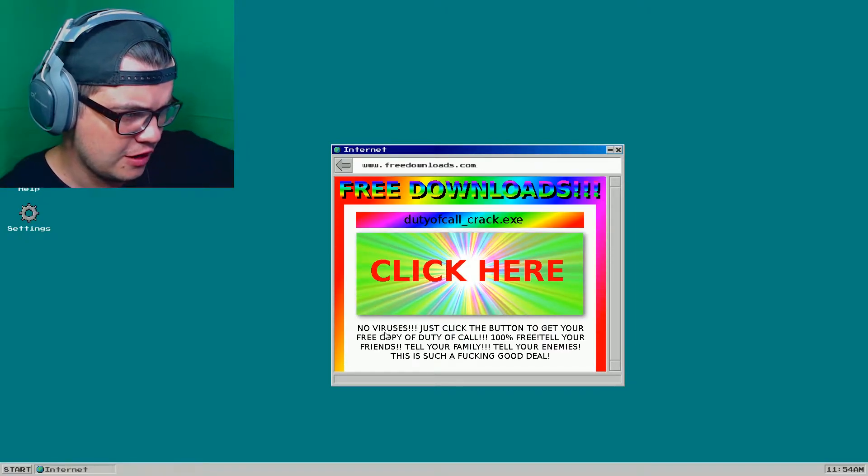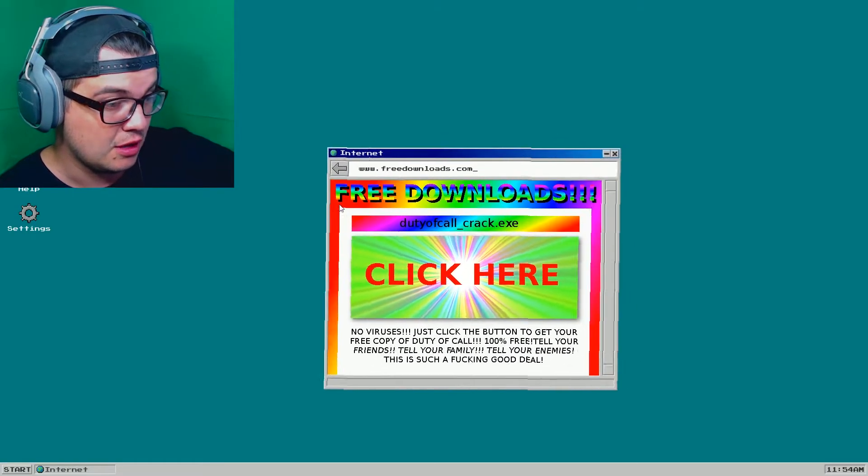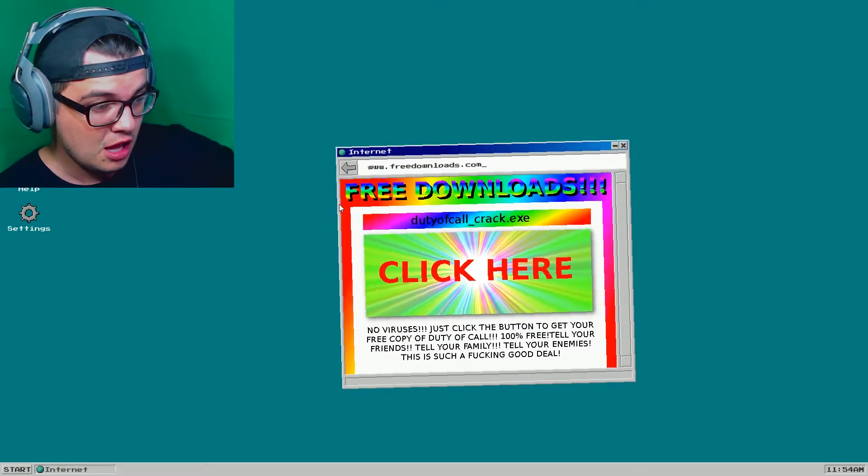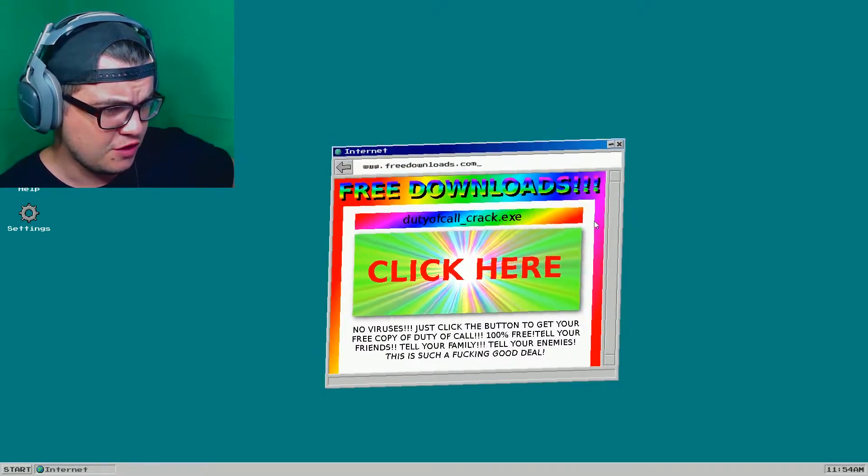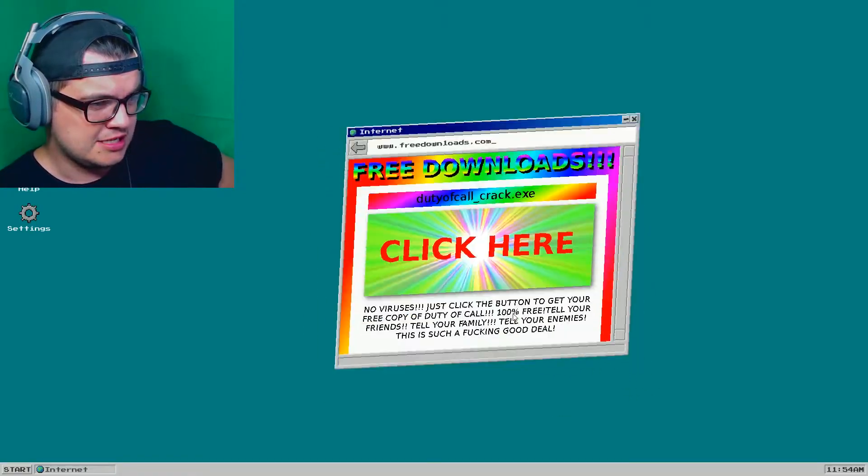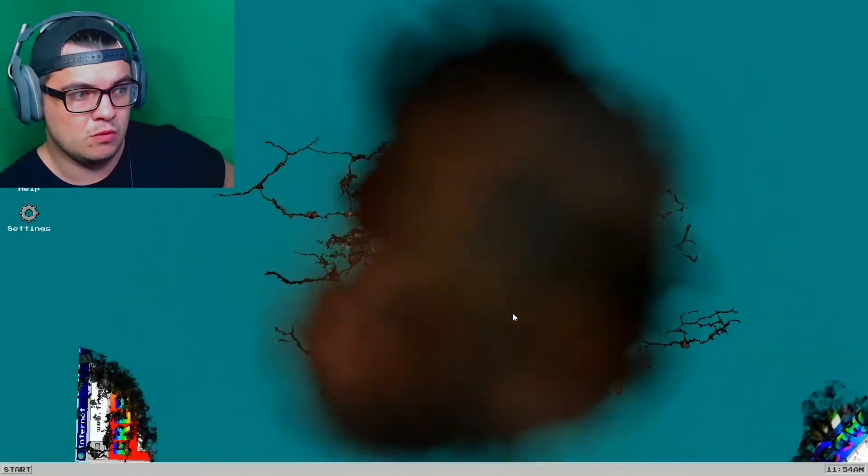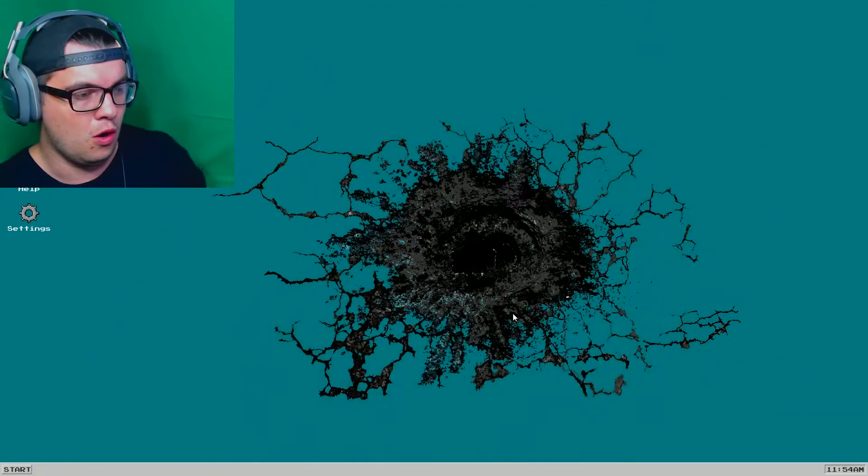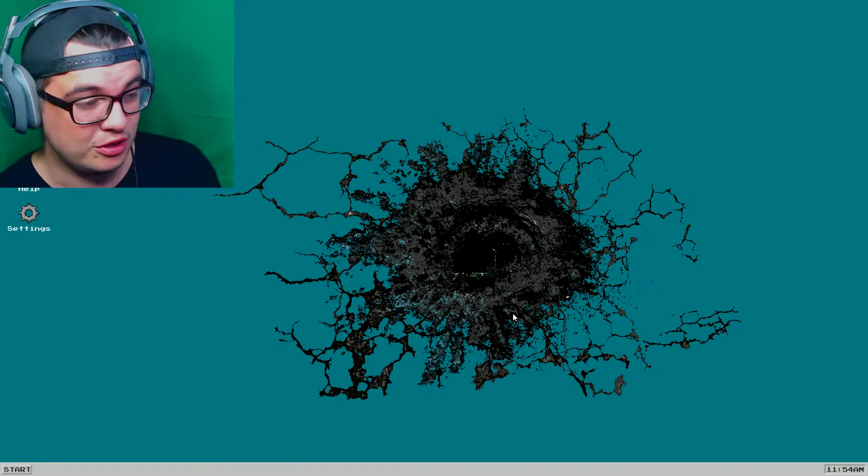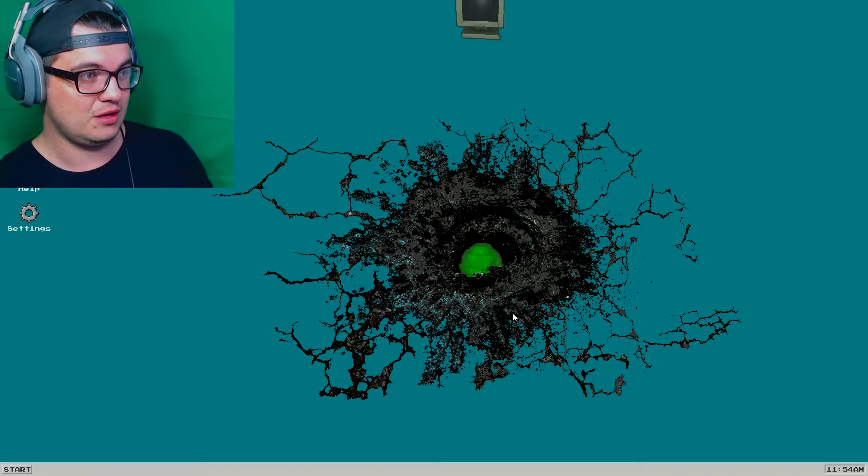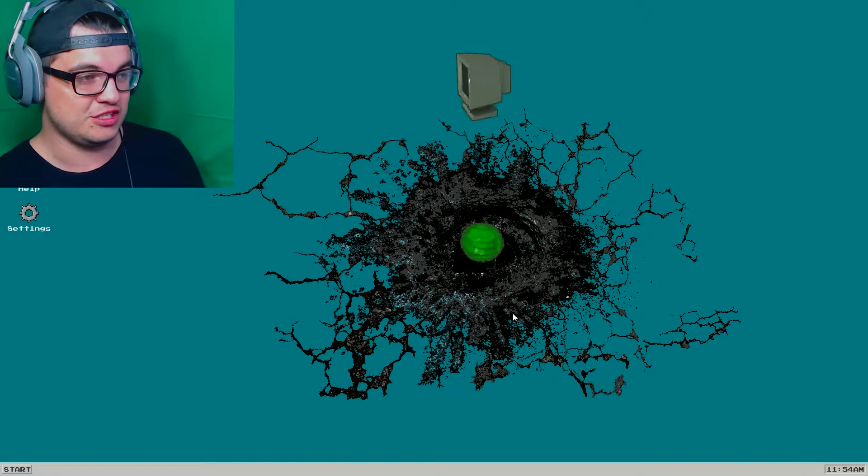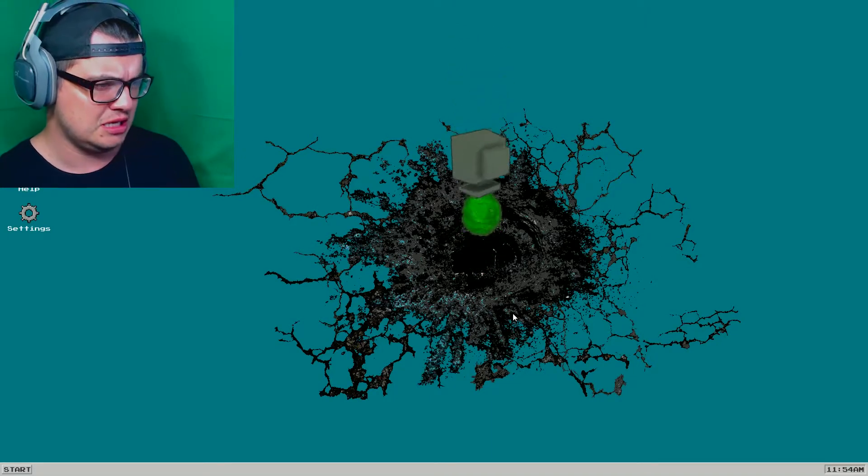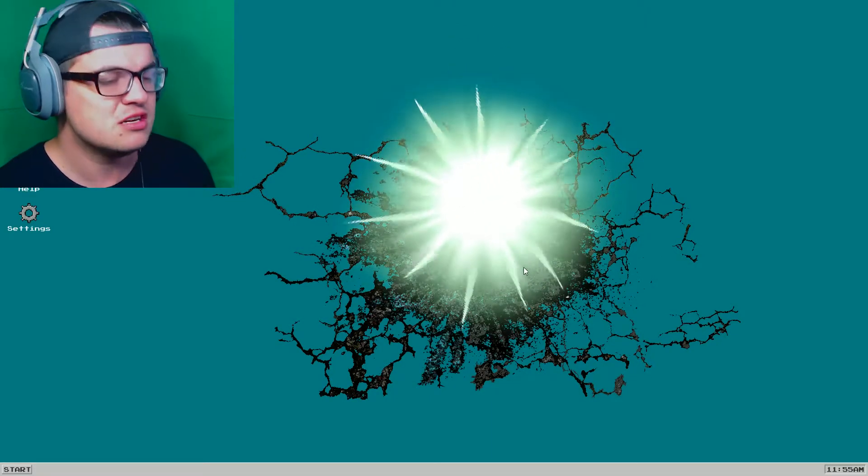Click here. No viruses. Just click the button to get your free copy. I didn't even click nothing. Ah! What's going on? This is such a good deal. Is this part of the deal? Is this supposed to happen? Whoa!